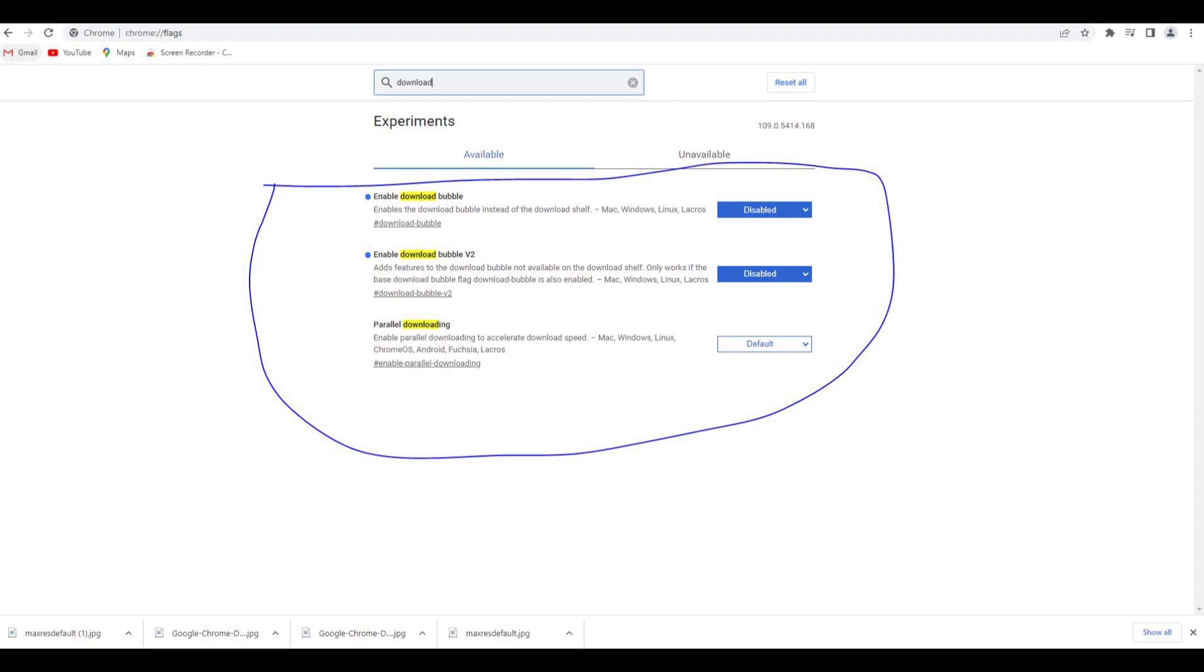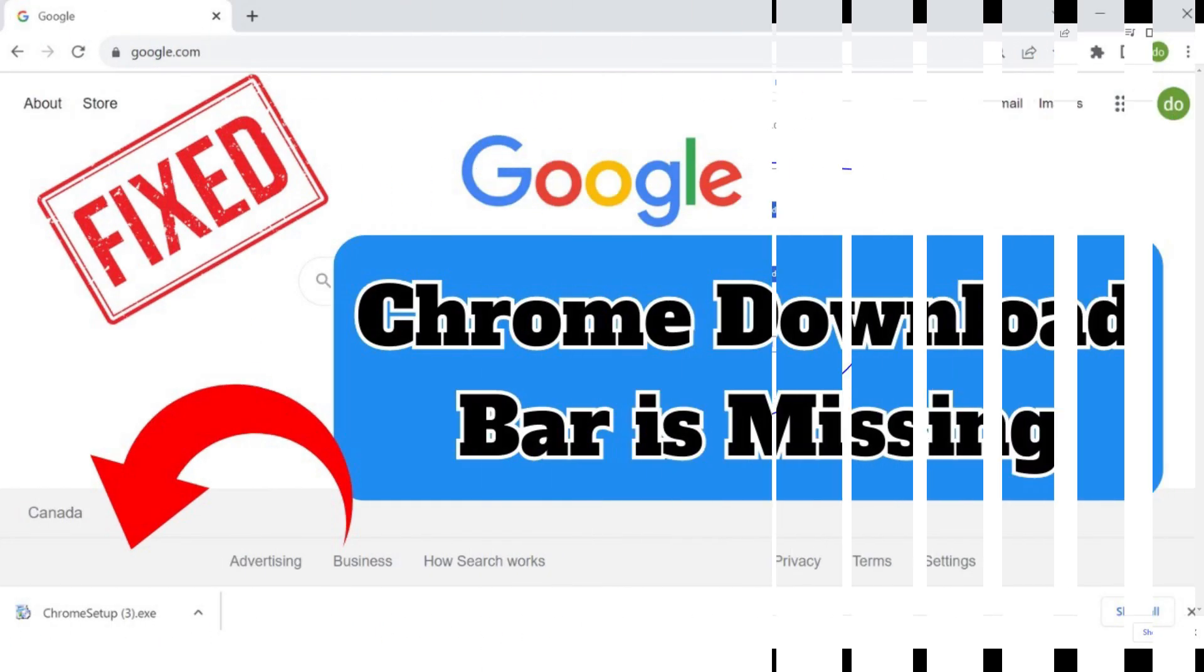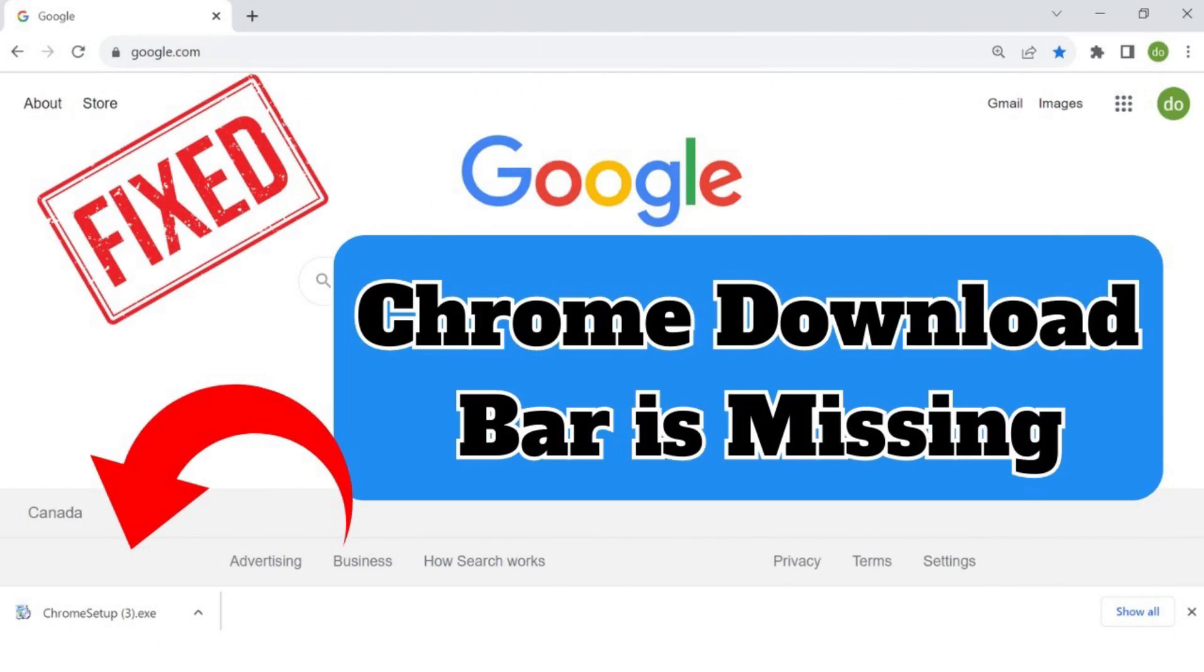So today I am going to tell you how you can get enable download bubble option and how you can disable Chrome download bubble only in some easy steps. So let's get started.